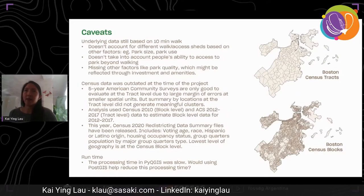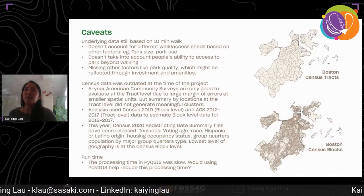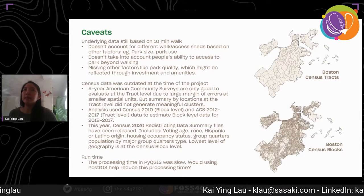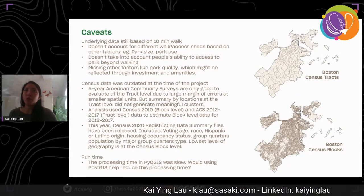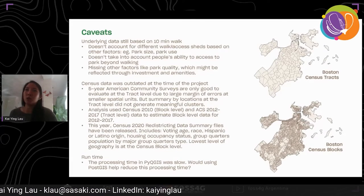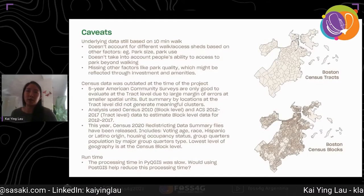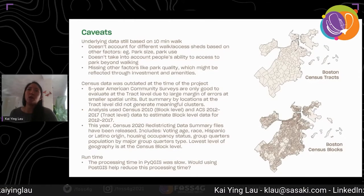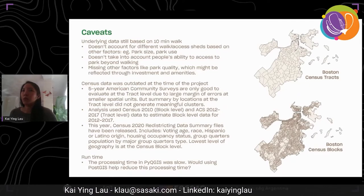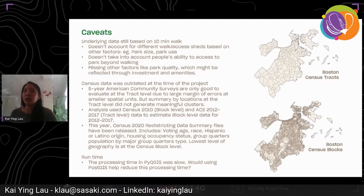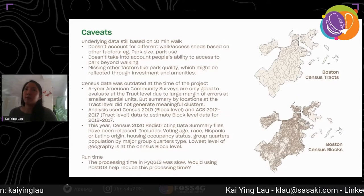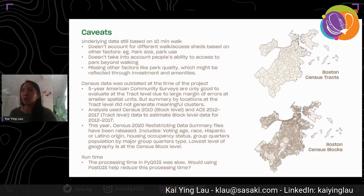The second caveat is that the census data used at the time of the project — which was about 2017 to 2018 — was slightly outdated. The five-year American Community Surveys are only reliable to evaluate at the tract level due to large margins of error at smaller spatial units like blocks. But the Summarize by Location analysis at the tract level didn't generate meaningful clusters, so instead we used Census 2010 block-level data and ACS 2012 to 2017 tract-level data to roughly estimate block-level data for 2012 to 2017.